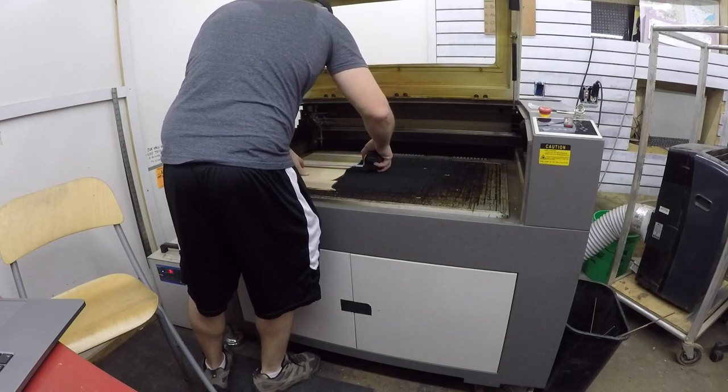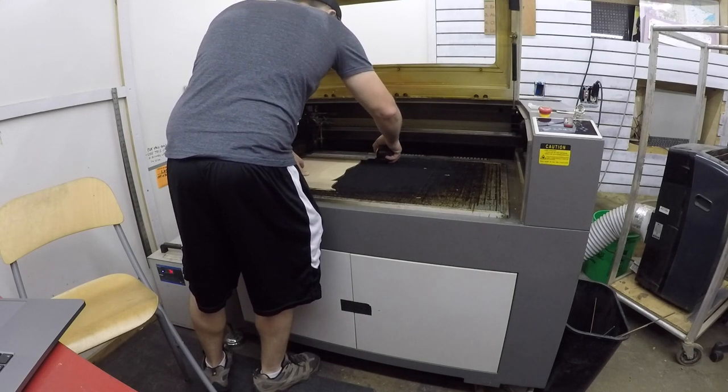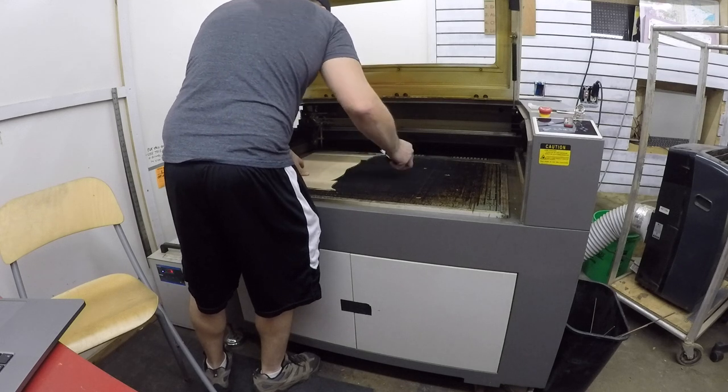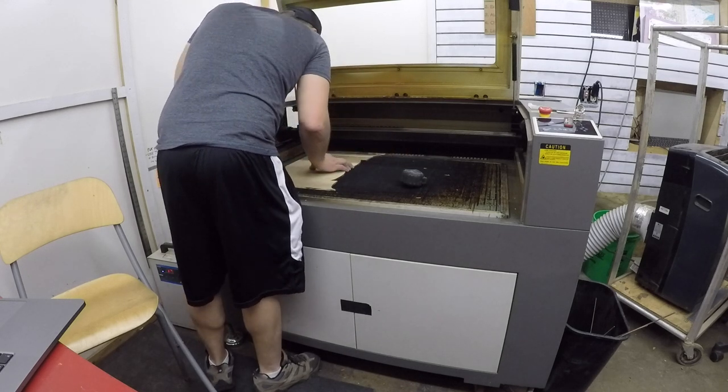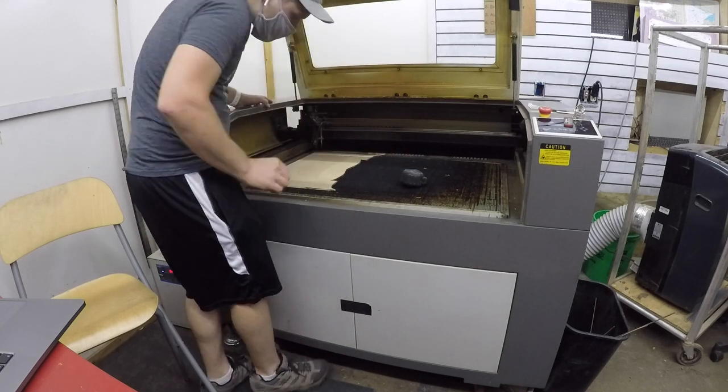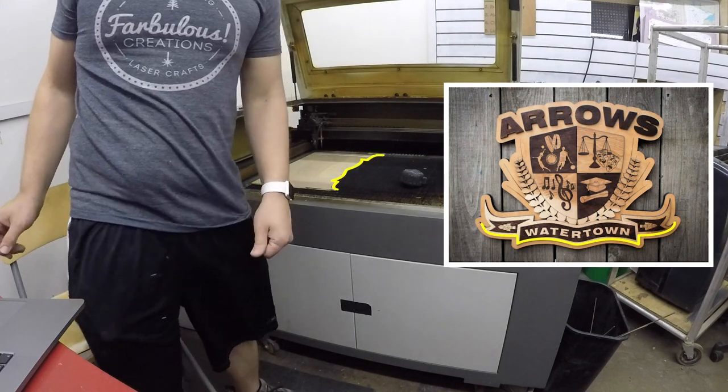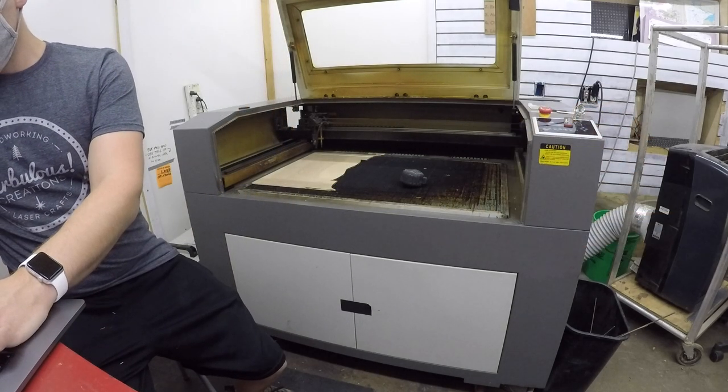I got started by finding a piece of scrap quarter inch plywood that looked like it would fit my cut file nicely. I believe this piece is from a project I completed three years ago, which just goes to prove that saying about makers and woodworkers never being able to part with their scrap wood.